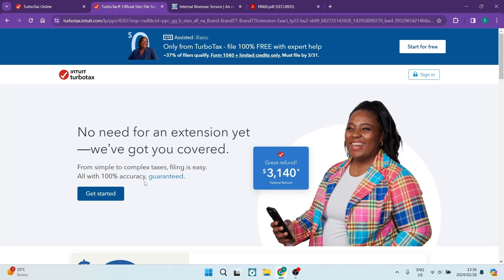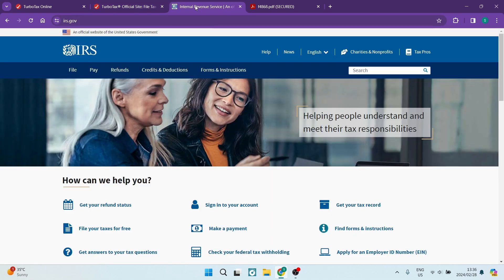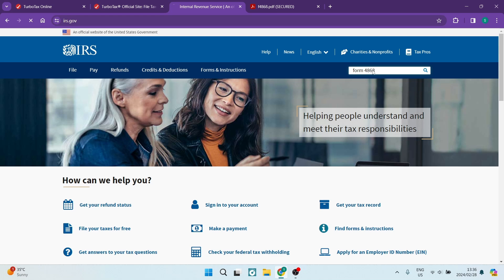This will open up around mid-March. Alternatively, if you want to do it not through the TurboTax website, you can go over to irs.gov. In the search bar, you're going to search for the form that you need to fill in, and the form is a 4868. So you can just type in 'form 4868' and hit enter.